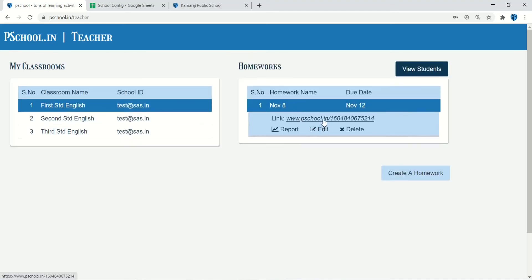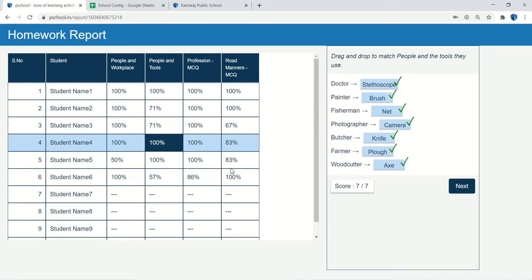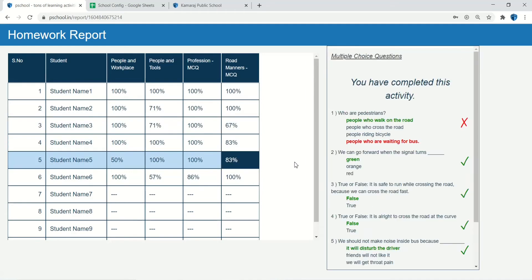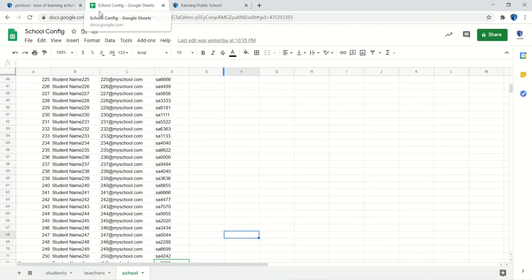For a real school, asking each teacher to create a P-School account and adding classrooms will be a difficult task. And asking each student to sign up with P-School is also difficult.